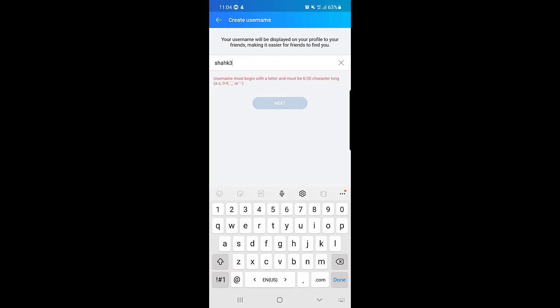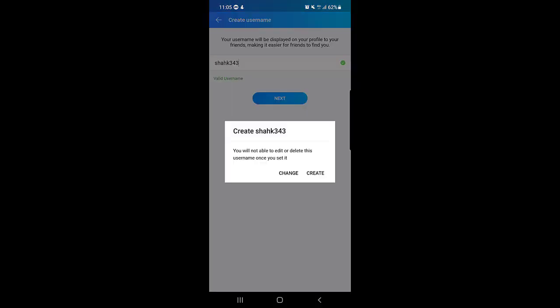I will choose a username and as you can see they say this is a valid username, so I will just tap on next. Once you tap on next, a message will pop up and that will say that you will not be able to edit or delete this username once you set it.